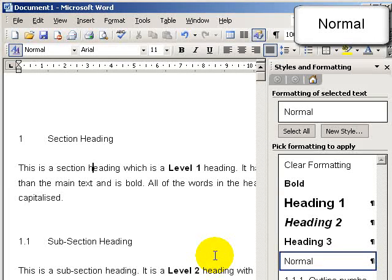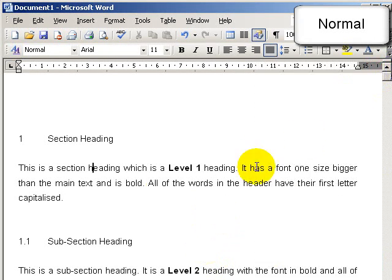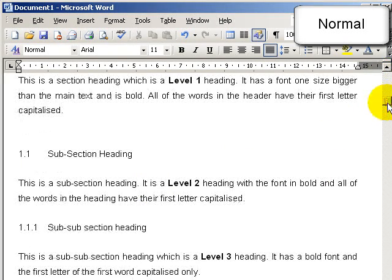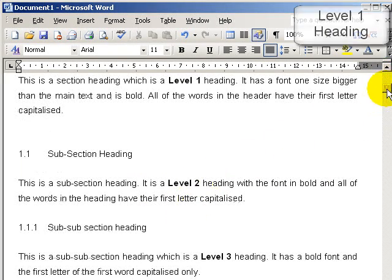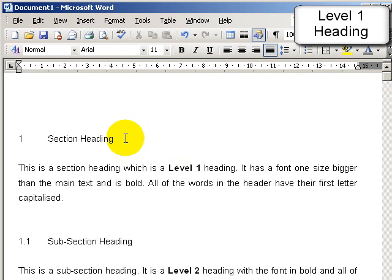Now we see all of the text that's assigned to the normal style changes to Arial, font size 11, line and a half spacing justified. This means we have a consistent theme throughout the document.